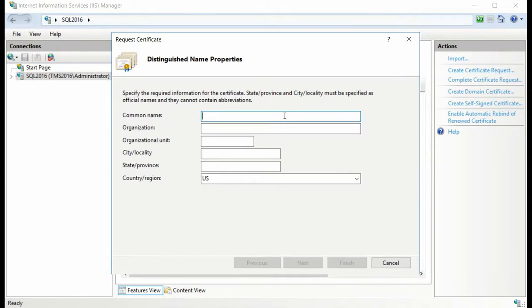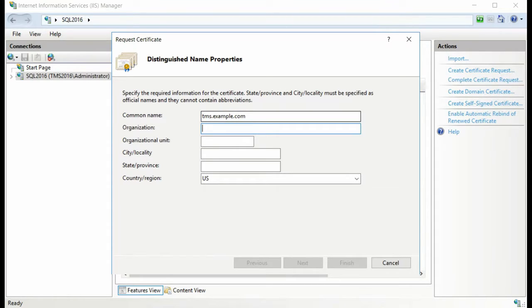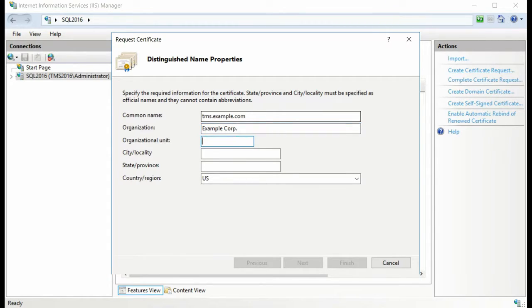Next, fill out the required information for your certificate, such as the Common Name, which is usually the fully qualified domain name of the server, as well as the Organizational information including Name, Organizational Unit, Location, and select Next.